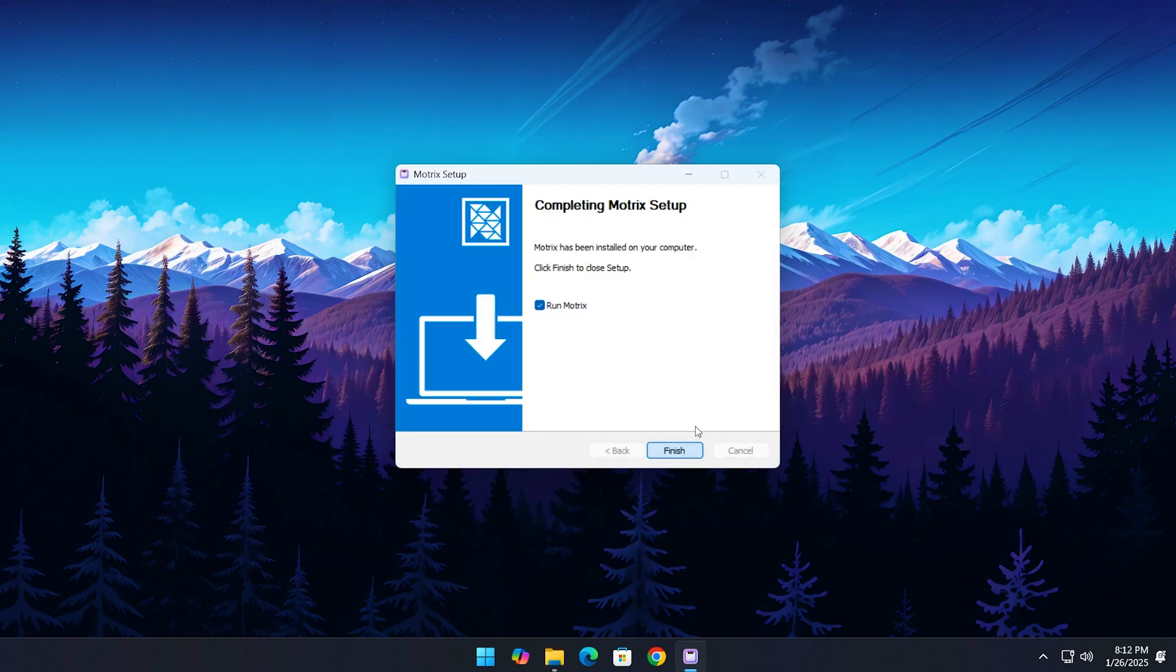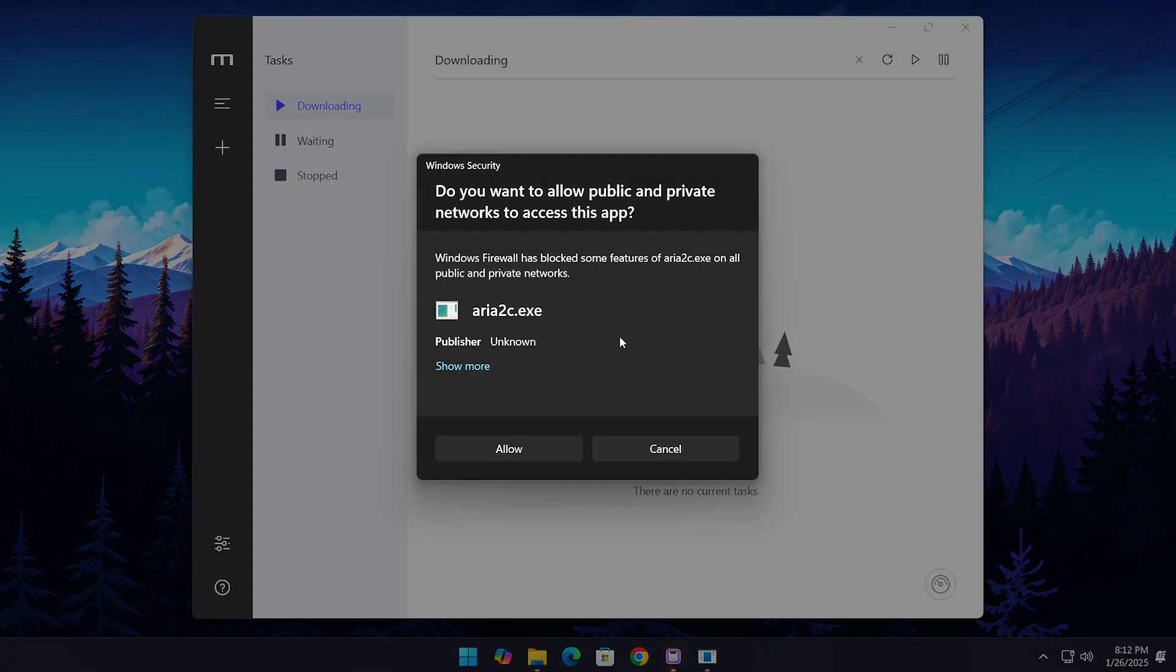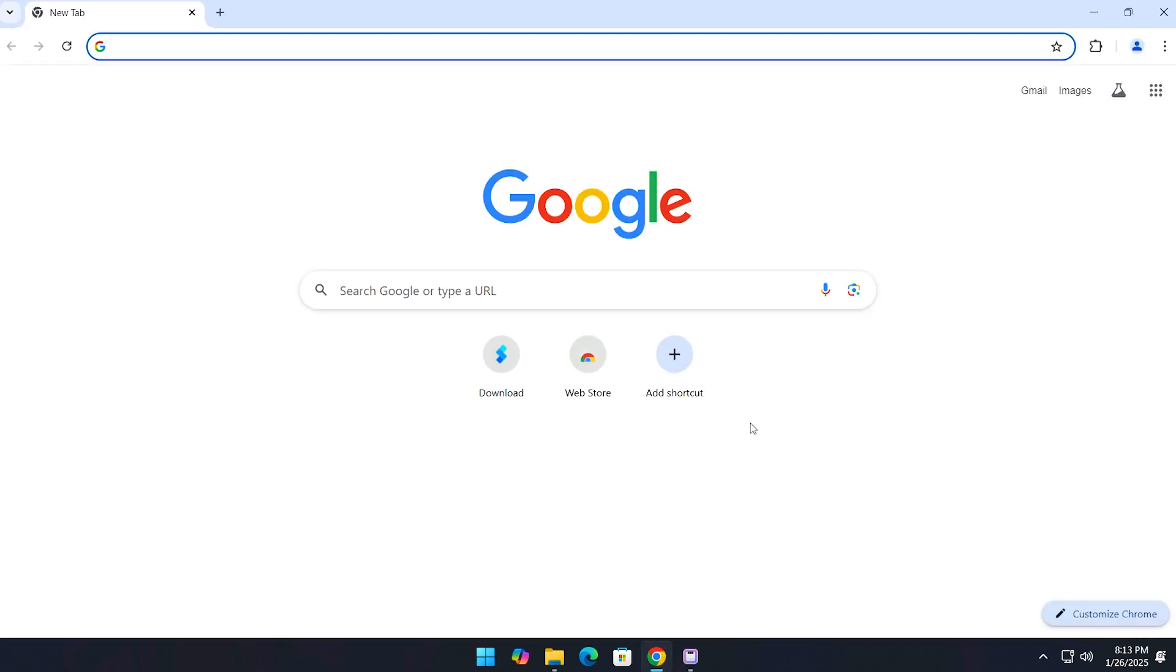Okay, so we've installed the Motrix Download Manager and are ready to go. Next, we need to add the browser extension to make the most out of this download manager. Open your browser again, type 'web store,' and hit enter.